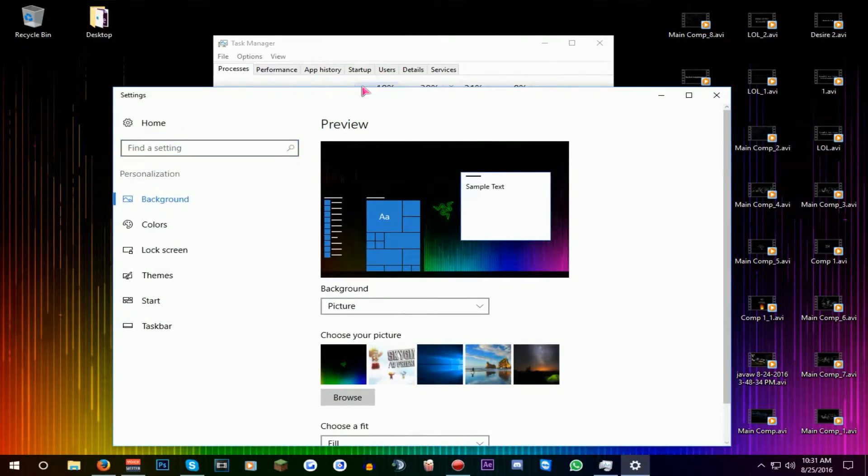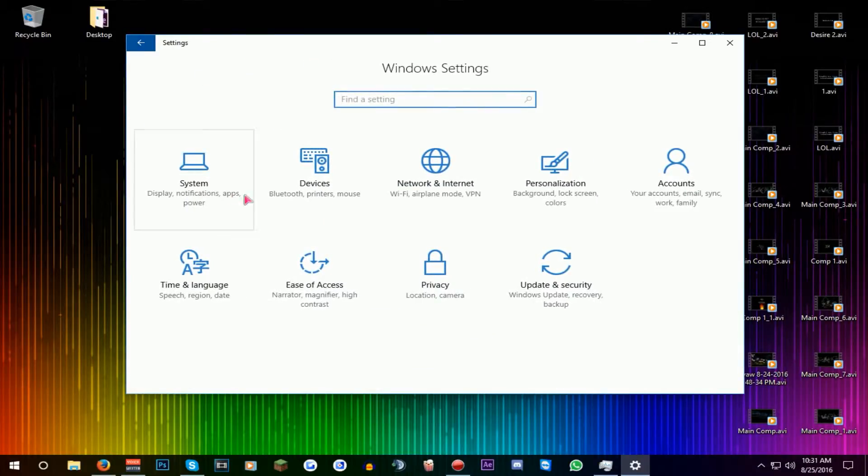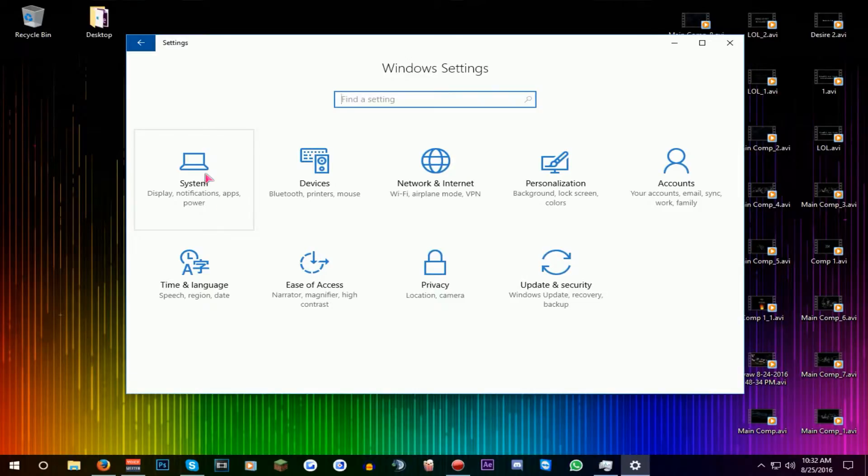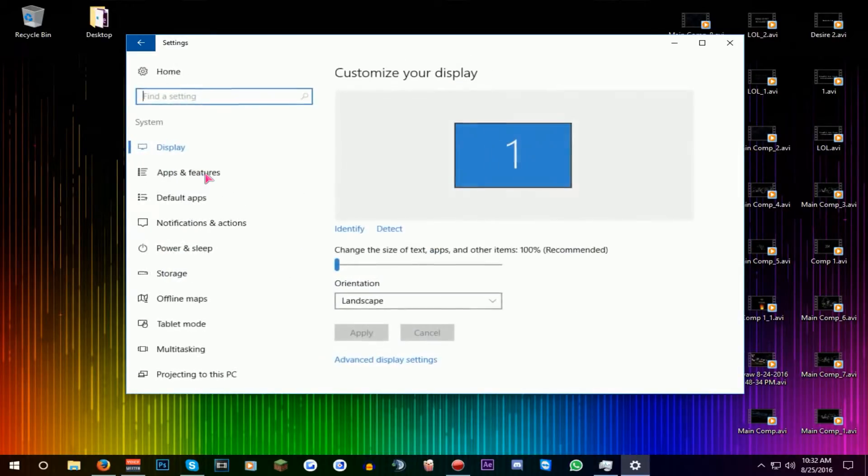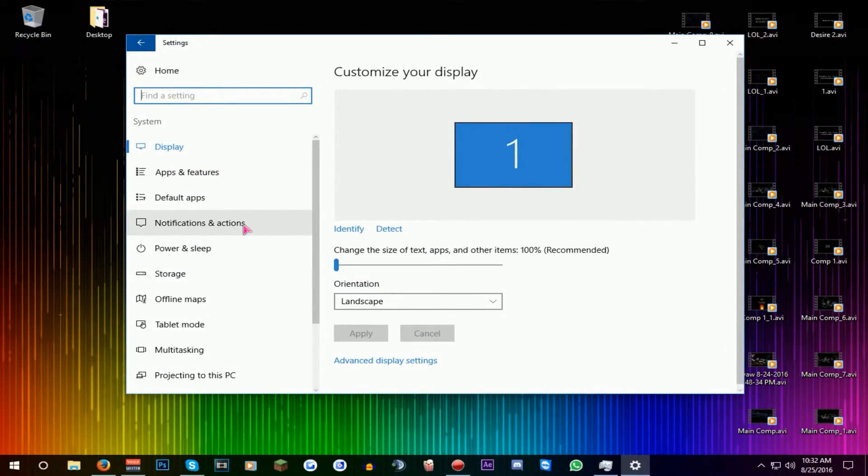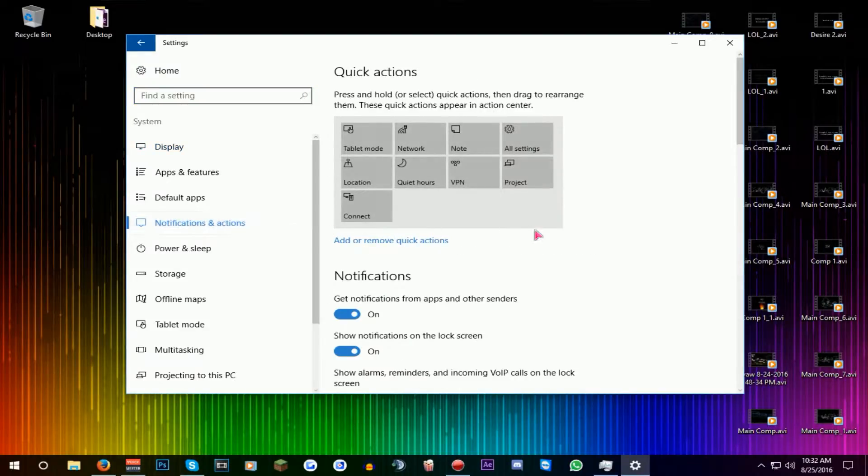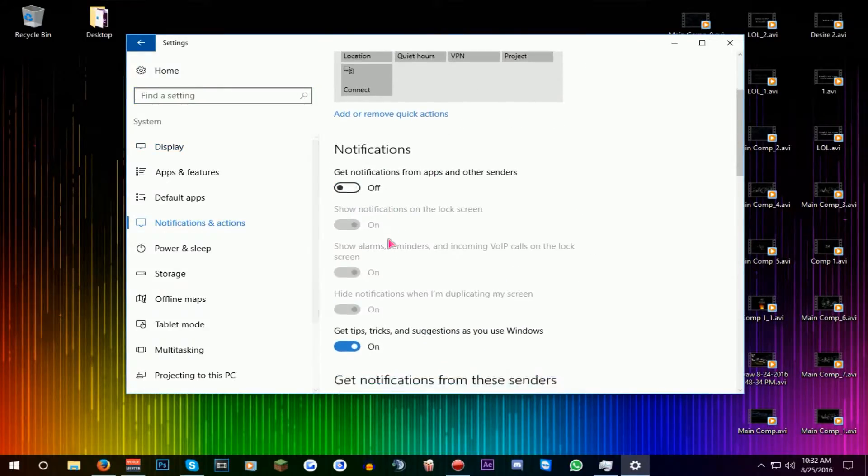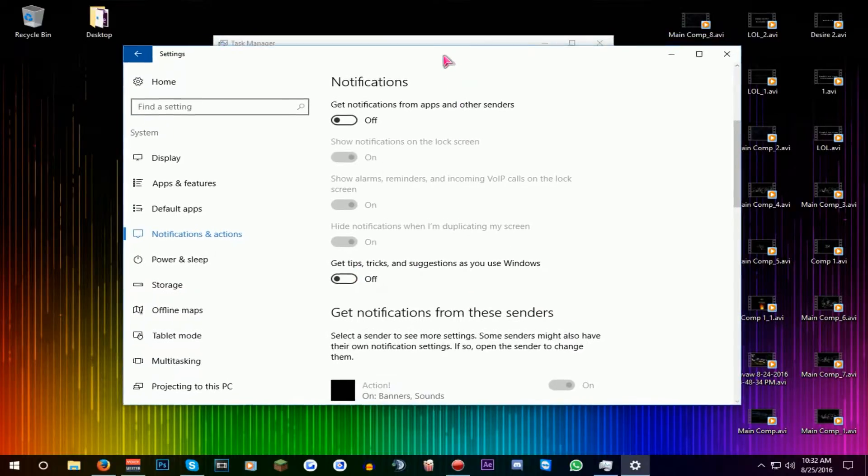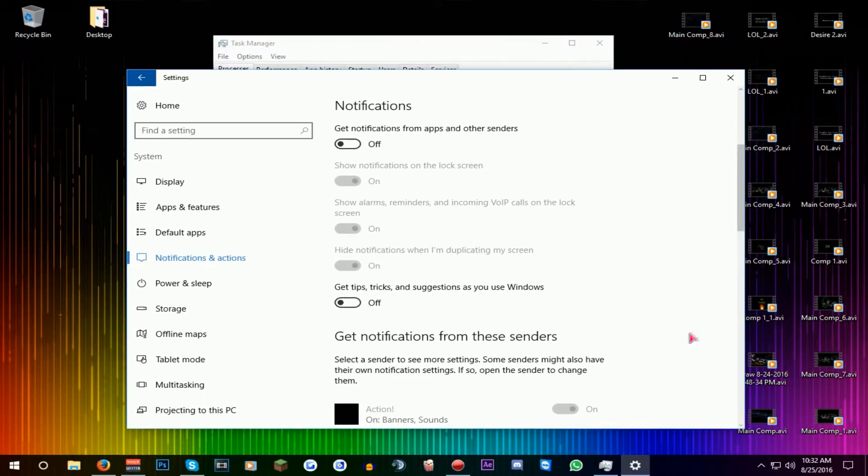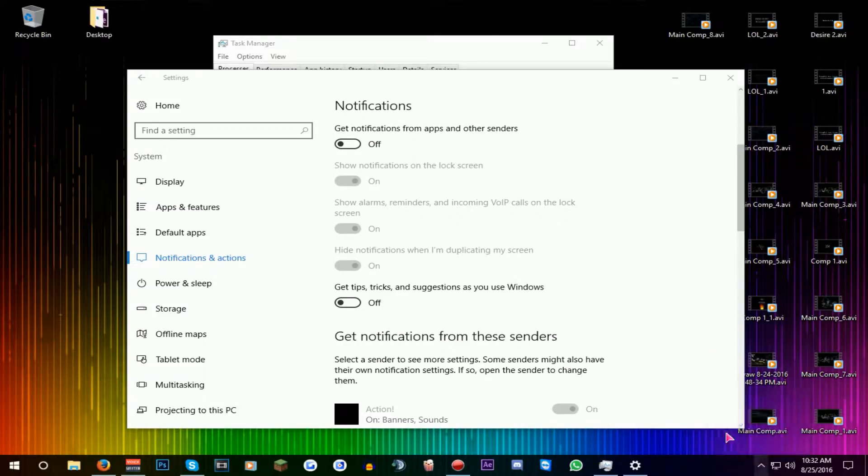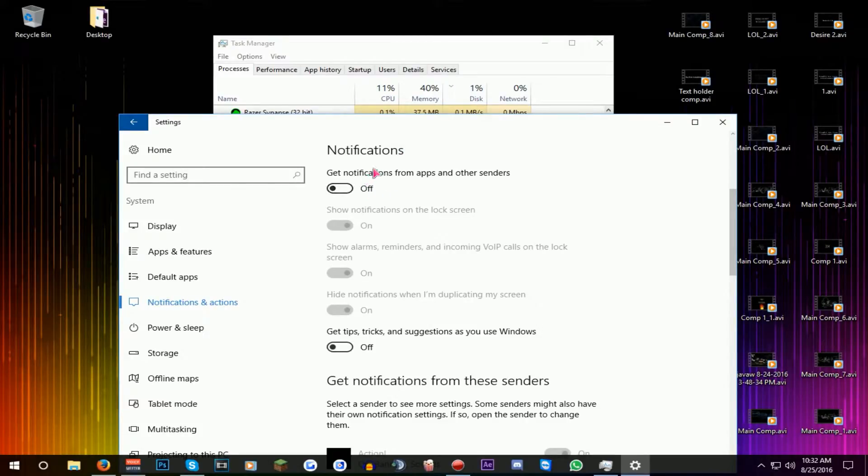The thing you got to be doing is go to your home of the settings. This will look something like this and you will be looking for System. Once you got System, you will be looking for Notifications and Actions. You want to turn everything off, turn these all off. I don't know what it exactly does, I think they're like loading pop-ups and stuff like that.